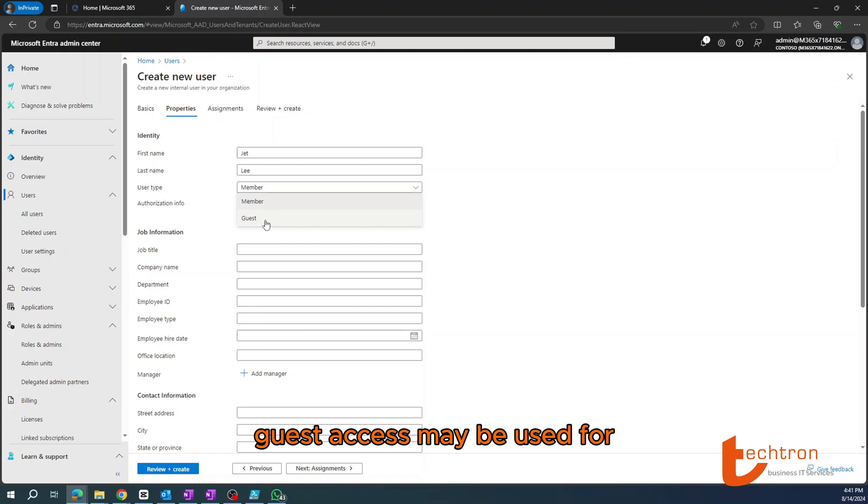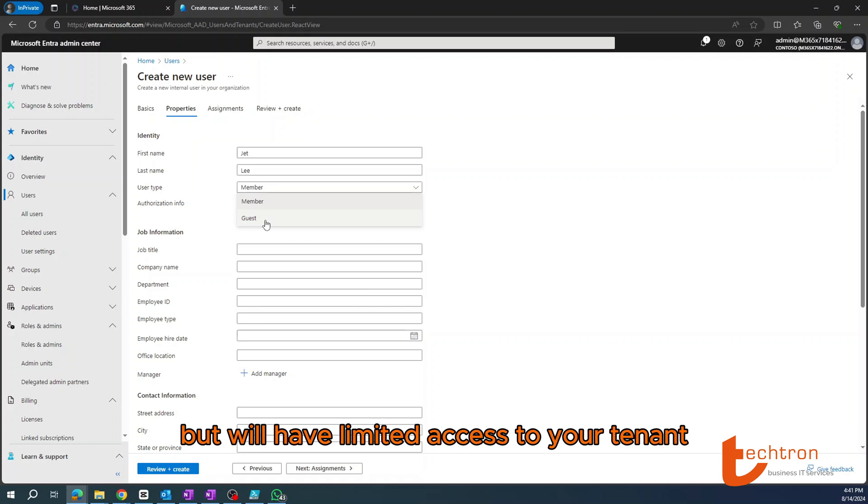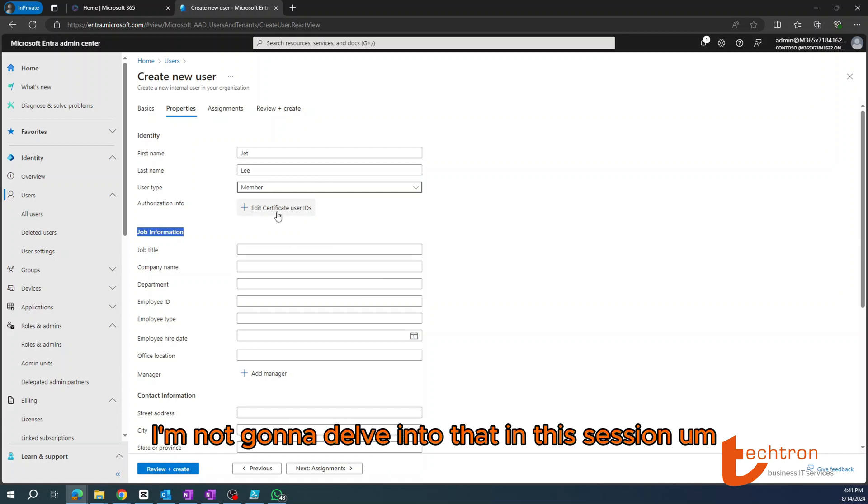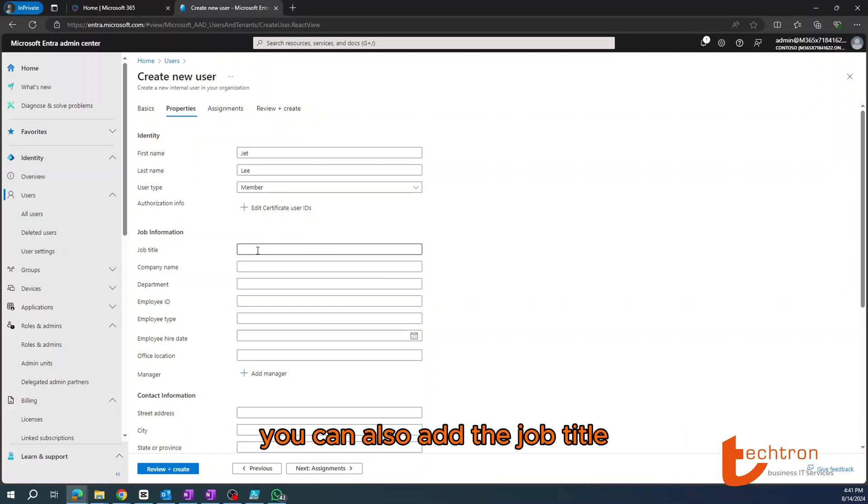Guest access may be useful for collaboration and so on, but will have limited access to your tenant. Optionally, you can also edit and create certificate user IDs. However, I'm not going to delve into that in this session.